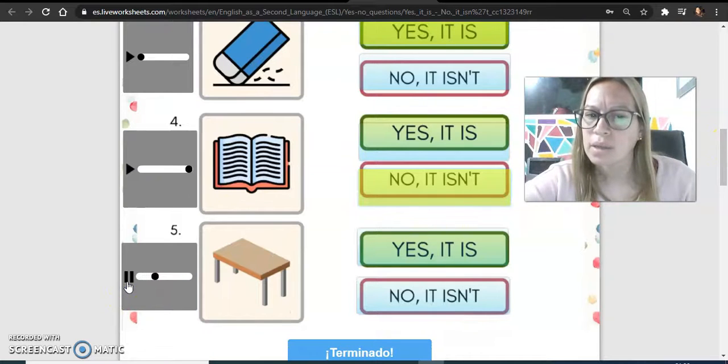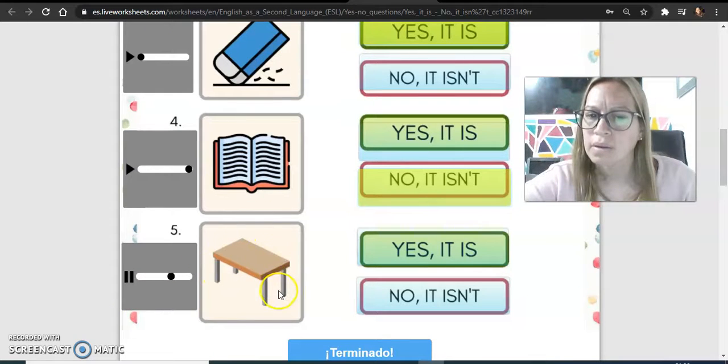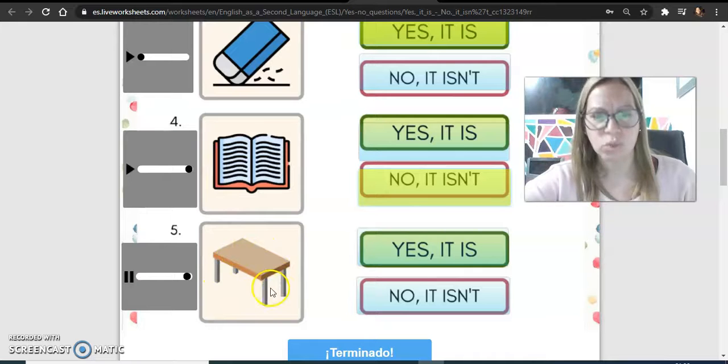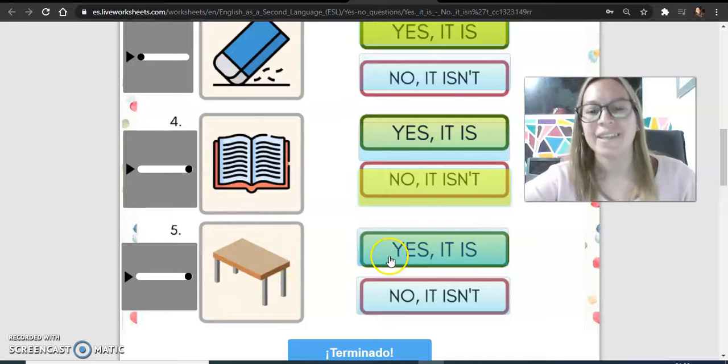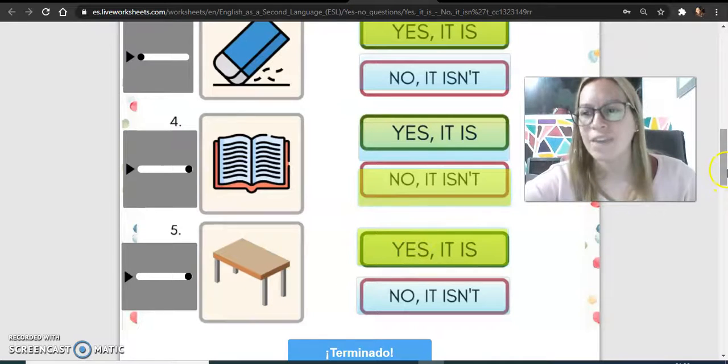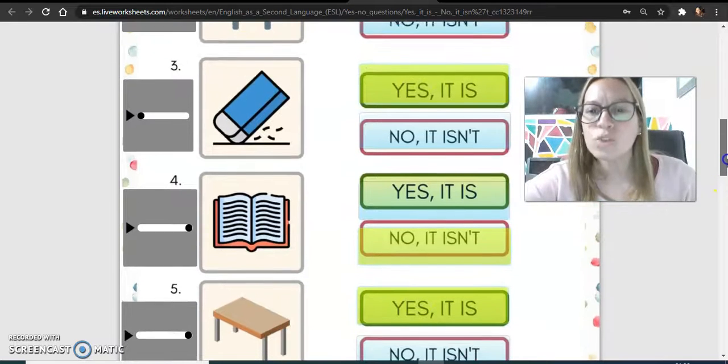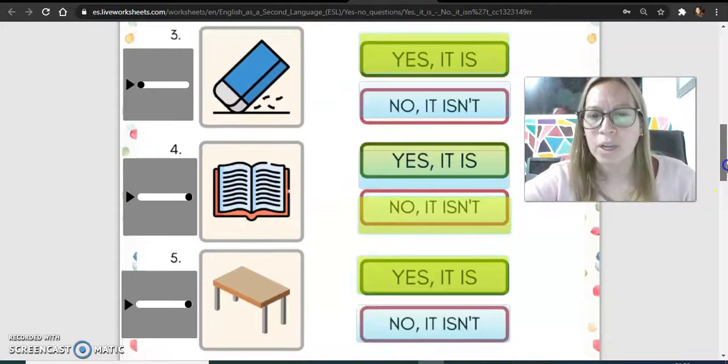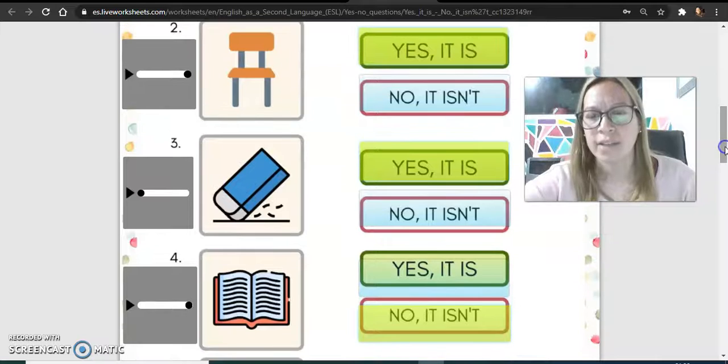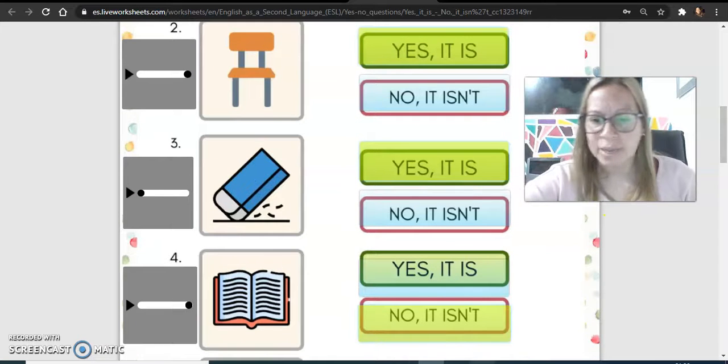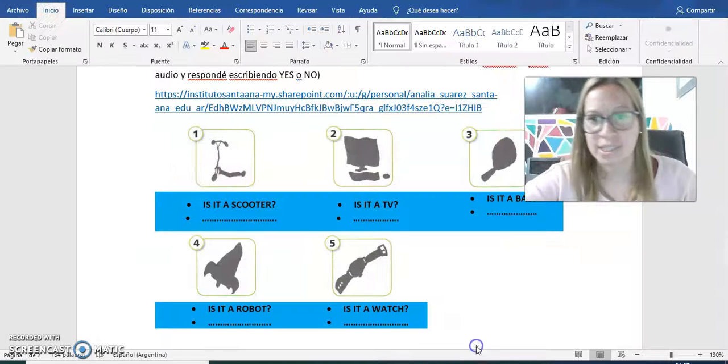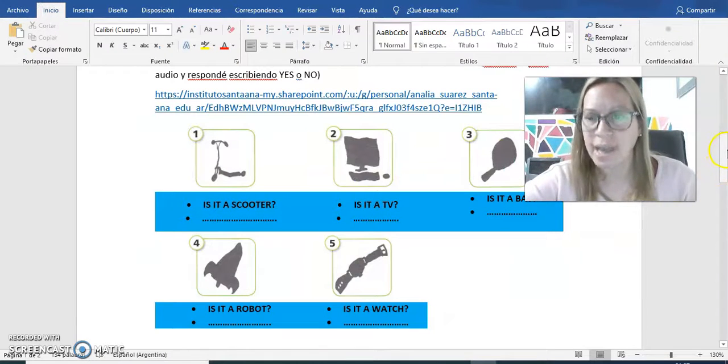Is this a table? Is this a table? This one? Yes, it is. OK. Este es un ejemplo para que ustedes vean el uso de it is o it isn't.